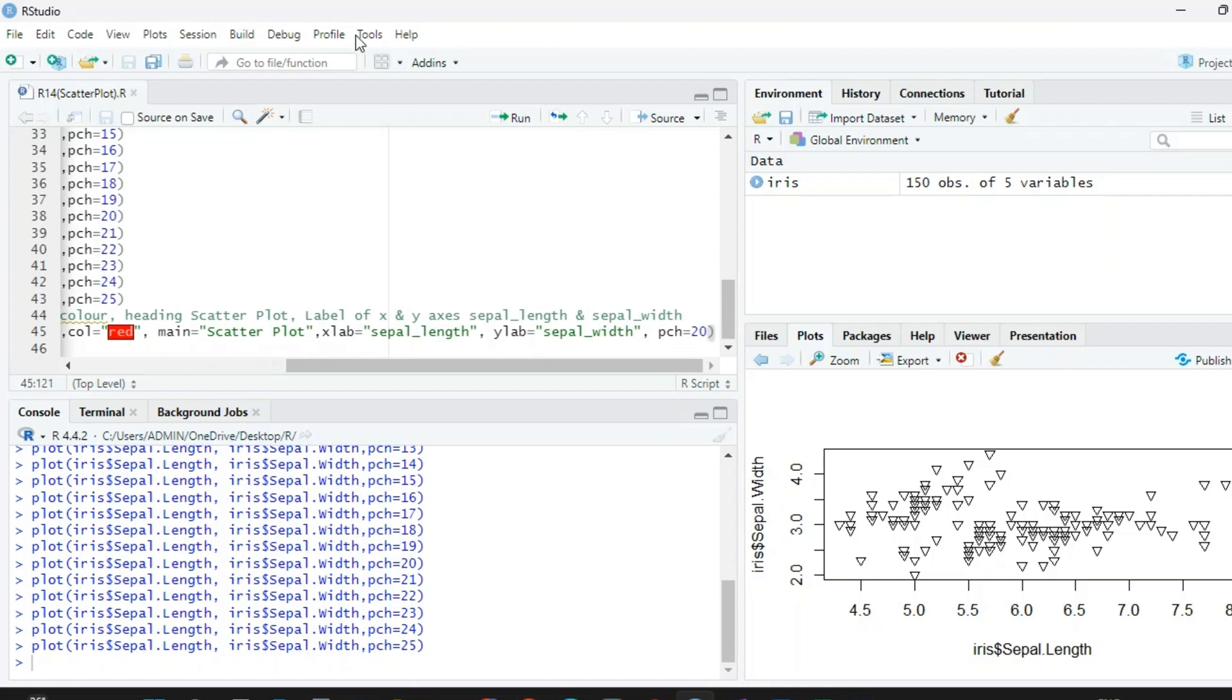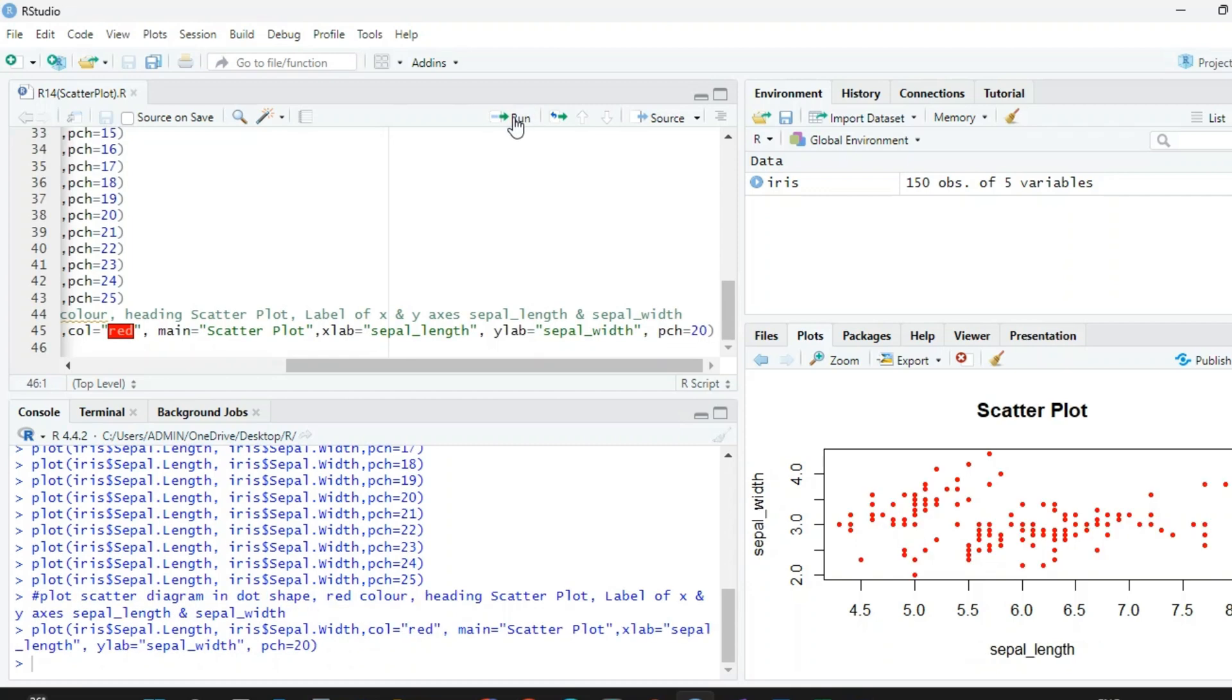So when I run this, check, we have scatter diagram in dot color red. We have X axis sepal length, Y axis sepal width, and the main heading is Scatter Plot.